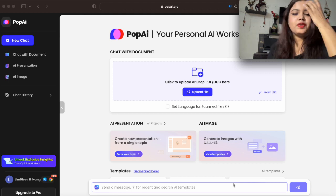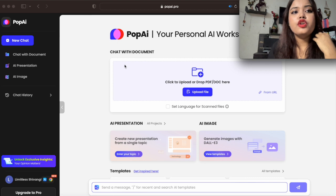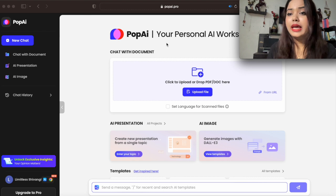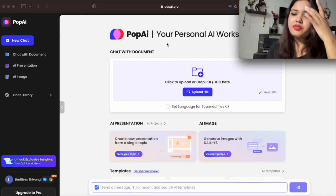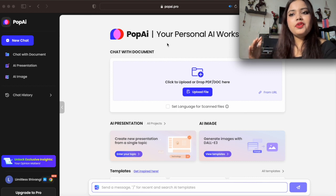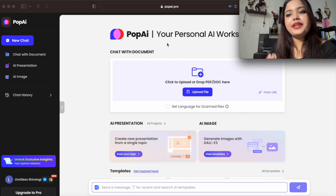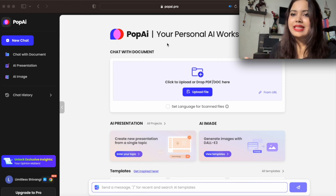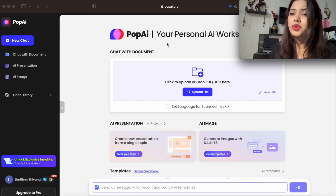I hope you can all see my screen. The app name is Pop AI. You simply need to type Pop AI and that window will appear. Then you need to add your email ID — Gmail or any other — to access this tool. It is completely free; you don't have to pay anything. However, if you want advanced features, you need to pay a certain amount. At the initial level, the free version is absolutely fine and more than enough for creating presentations or summarizing articles.